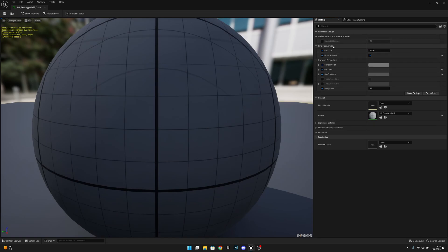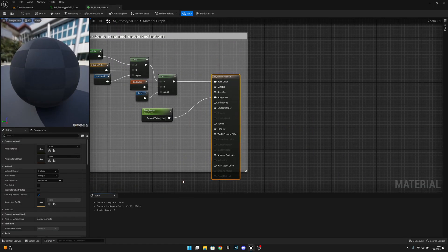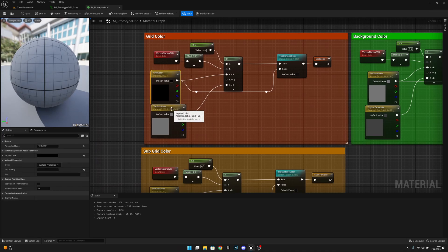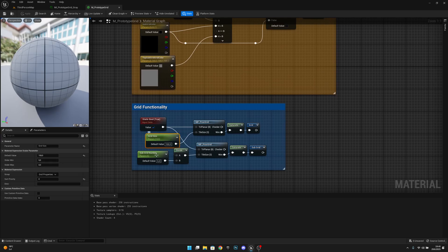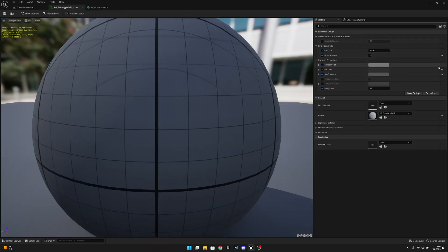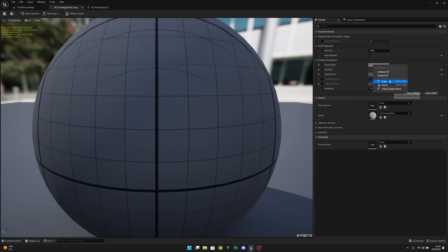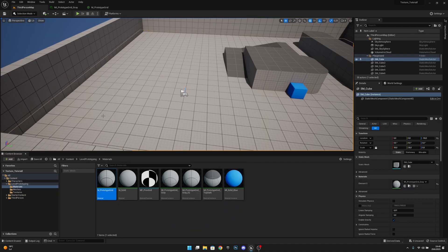Here we can see all of our parameters on the material — nodes like Grid Color, Top Grid Color, Surface Color, Top Surface Color, Grid Size, Sub Grid Size — these are all parameters we can adjust. If we want to change the surface color, we need to remember that name, 'Surface Color', so let's leave this open.